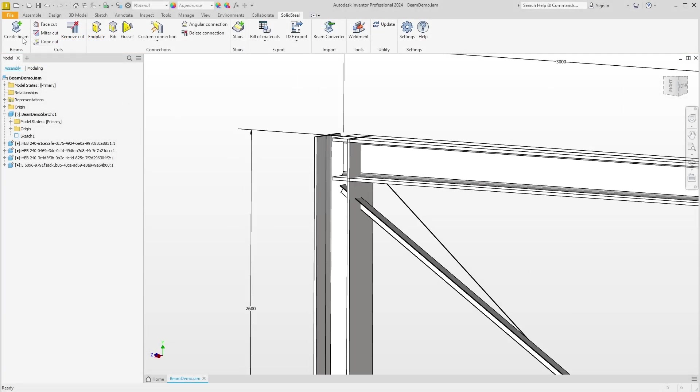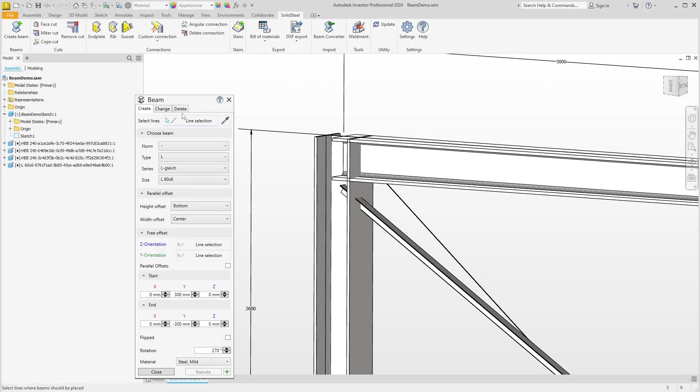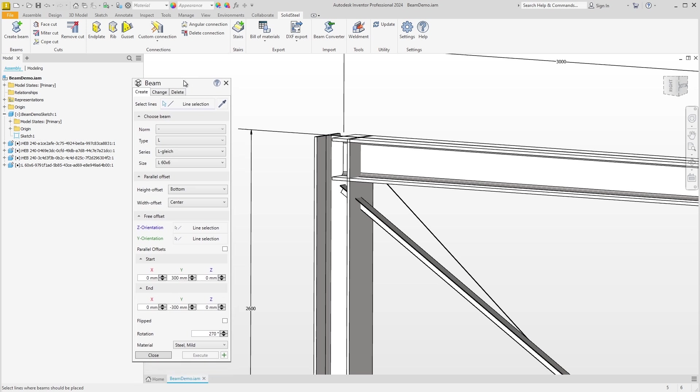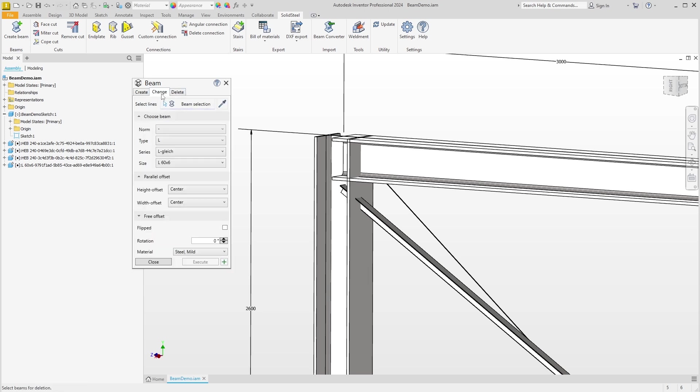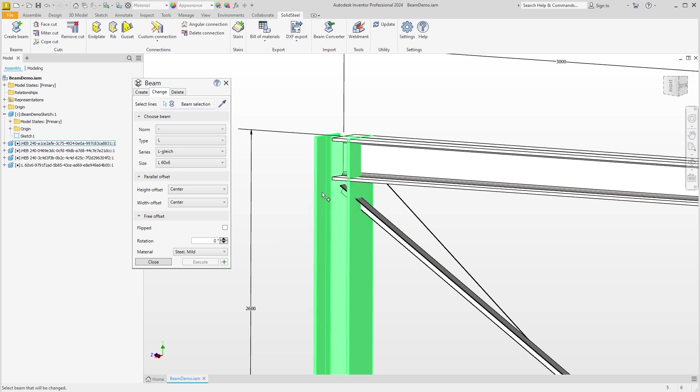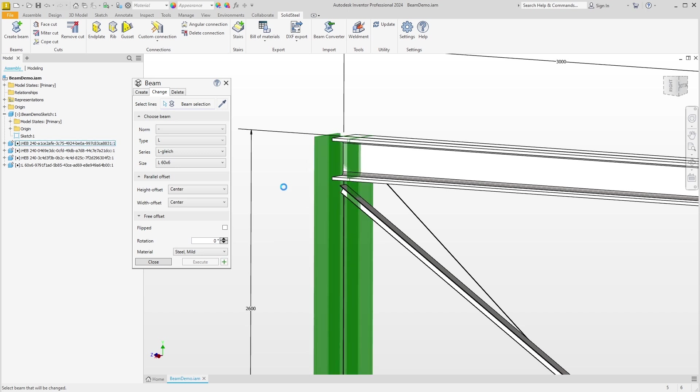We start the Beam dialog again. Up here we have these three tabs of which we have only used the first one so far. We can delete the profiles with Delete. We'll do that in a moment, but for now let's take a closer look at the Change tab. Here we can see that the last used settings are displayed. If we now select a beam, we can see that all settings for the selected profile are loaded.